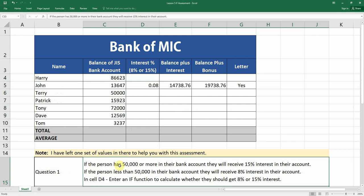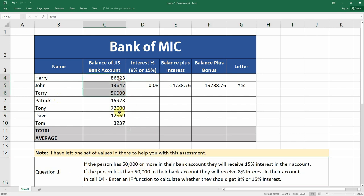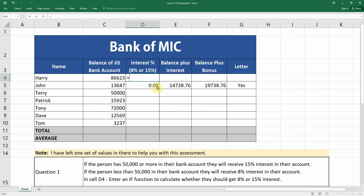If a person has 50,000 or more in their bank account, they will receive 15% interest. But if they have less than 50,000, they will receive 8% interest. In D4, we're going to enter an IF function to calculate whether they should get 8% or 15%. We start with equals IF, open the bracket. The logical test is: if Harry's bank account in C4 is greater than or equal to 50,000.